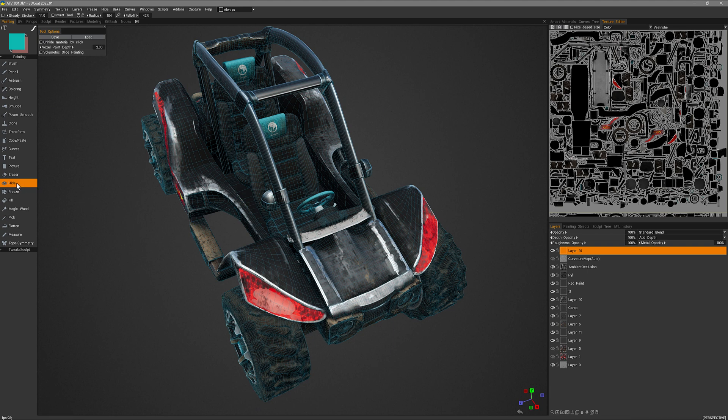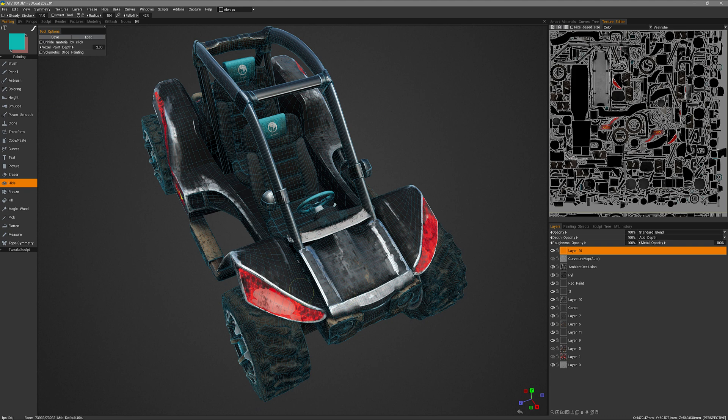It allows you to paint select an area where you want to hide the polygons, and that includes across multiple objects. Let me demonstrate.